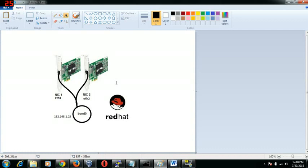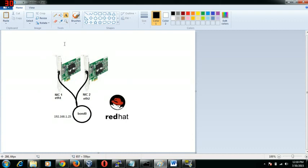We have various modes or various packet algorithms to transmit the packets to the server. We would be looking at all those modes a little bit later. As of now, this is the main concept. We have NIC1 which is ETH1 and NIC2 which is ETH2, and out of it we are going to create a bond0. It's a virtual interface basically. We are going to create it and assign IP address 192.168.1.25.